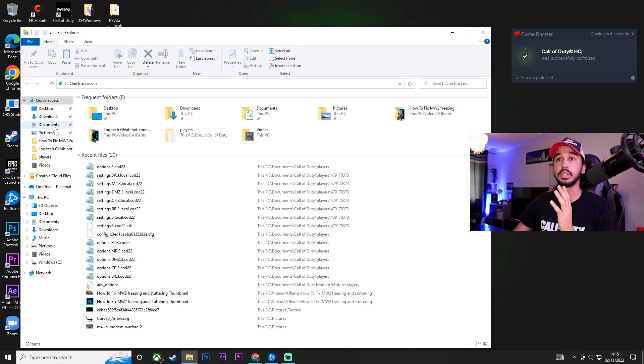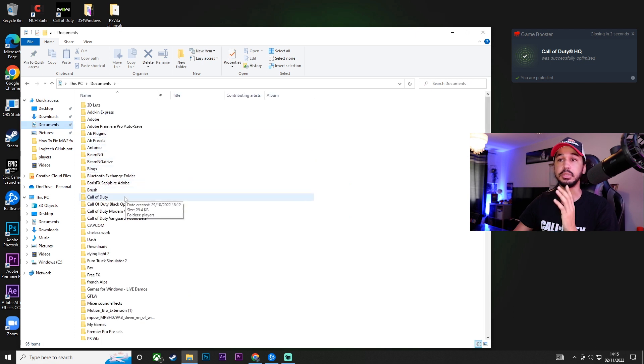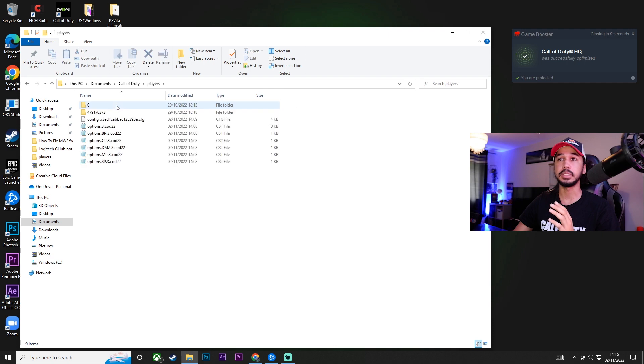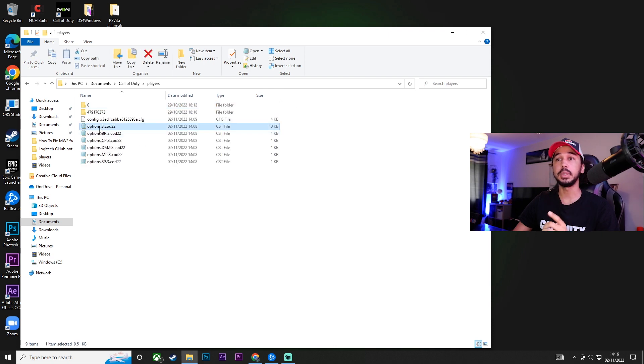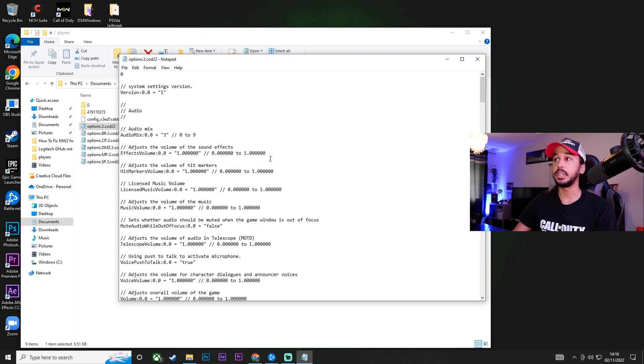We're going to quit out of the game. Once you've quit out of the game, go into your file explorer, go into documents, and then go down to your Call of Duty folder. Double click on that, go into players, and then you want to open this one here that says options.free.cod22. Double click on that and make sure you open it in notepad.